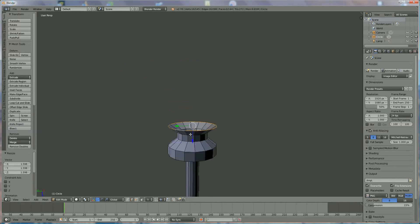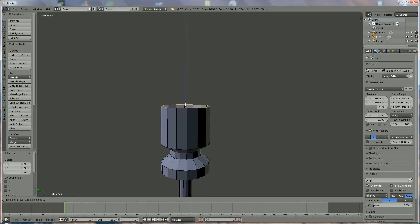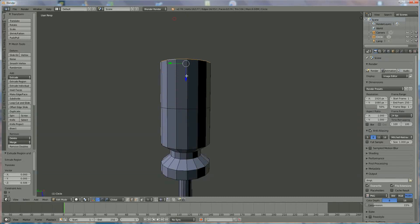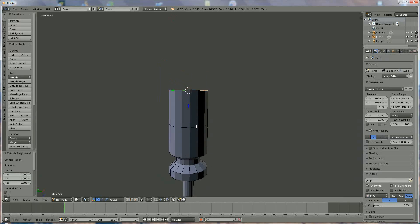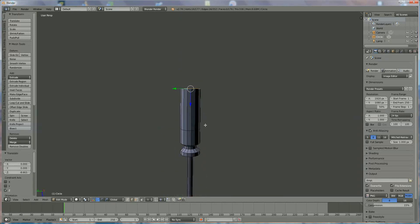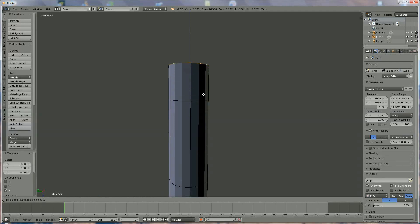Zoom out a little bit. E, Z and we stop here, because we want to make a special handle shape — we're going to extrude it in three stages. E, Z again, zoom out a little bit, extrude a little more. Check the proportions — it's okay. Press E, Z again. That's the last one.